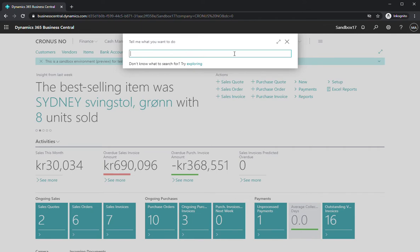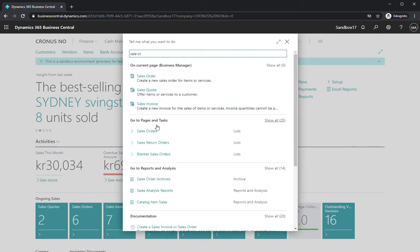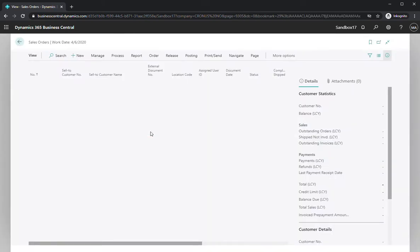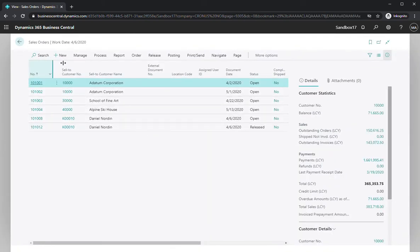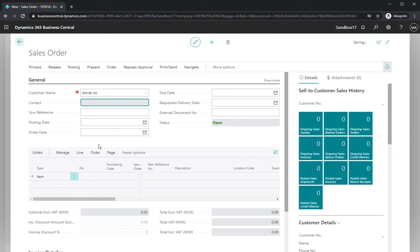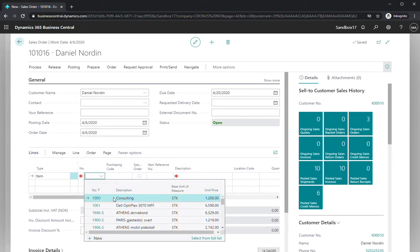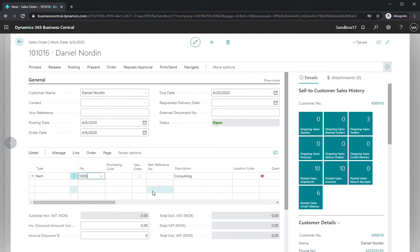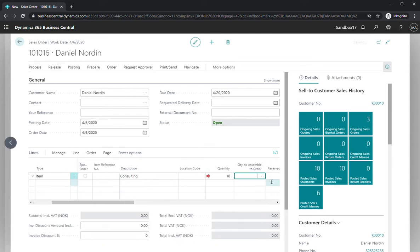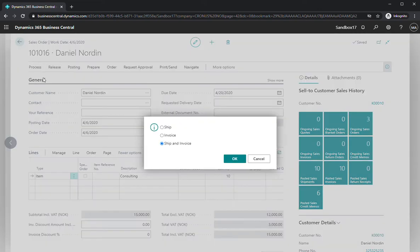We can start by actually creating a sales invoice, doing that from the sales order, pressing new. I'm using my existing customer Daniel, taking 10, then I'm posting this order to create a sales invoice and both shipping and invoice at the same time, pressing OK.